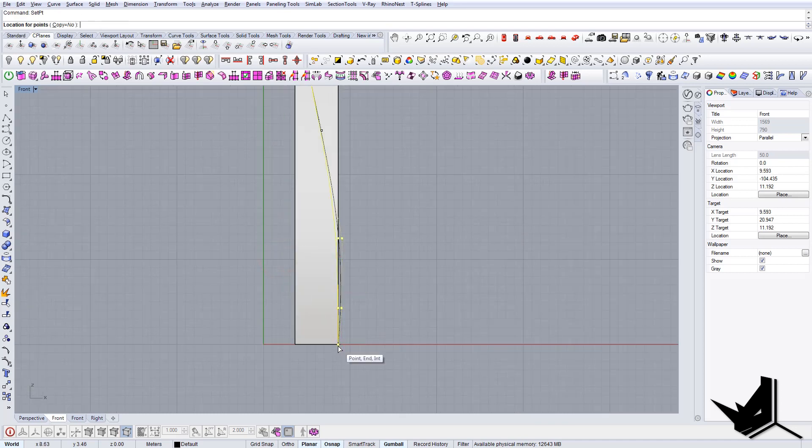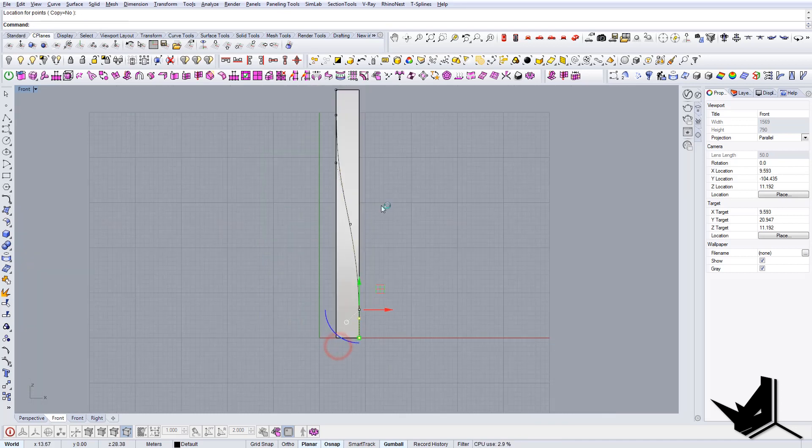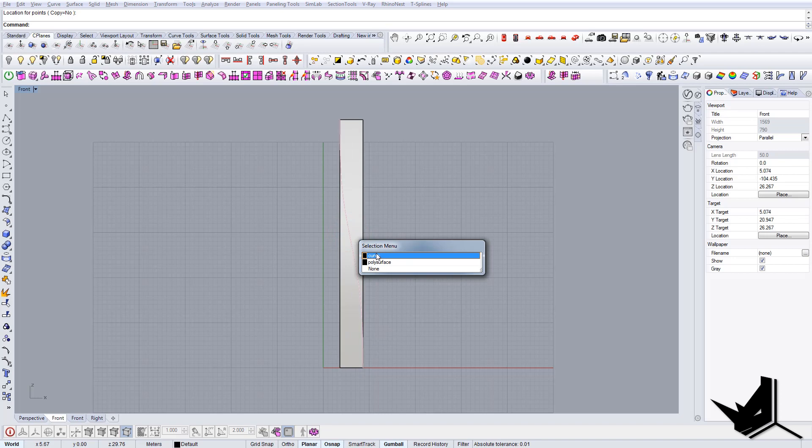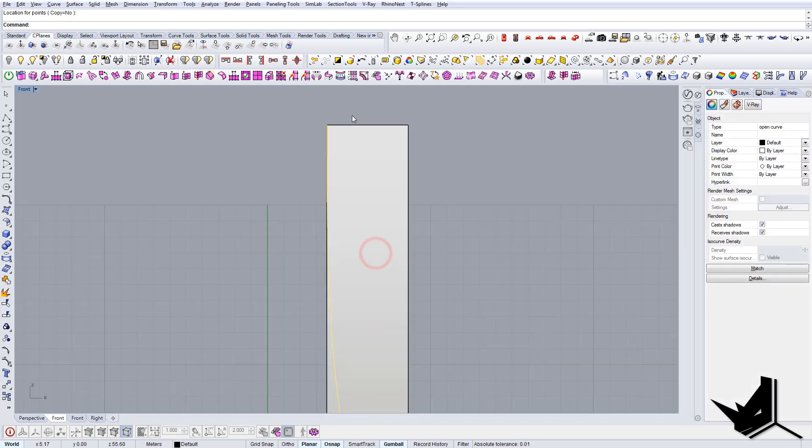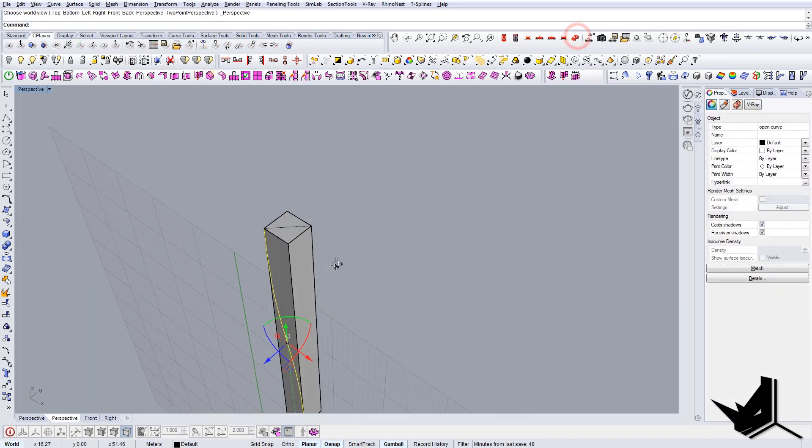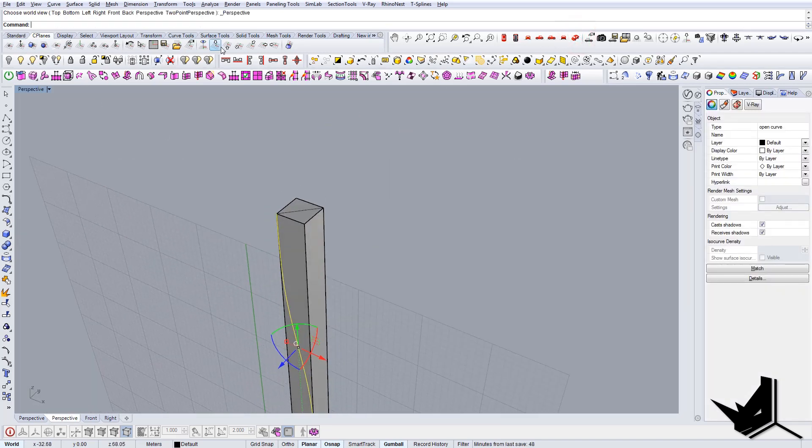We can move it to x-axis and snap it here, and we can do the same for these three points. Now we have this slow smooth curve here, and that's what we wanted. Now we can go back.